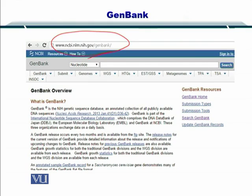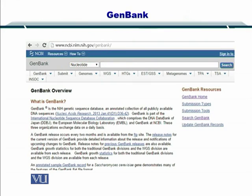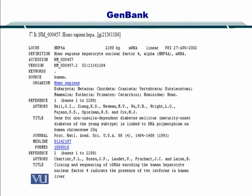Here you can see 'Nucleotide'. If you click on this drop-down list box, you can also select other options such as amino acids and others. After that, you can write your accession number, your sequence, or your organism in this text box and press Search. Once you press Search, I have input a sample accession number here as an example.